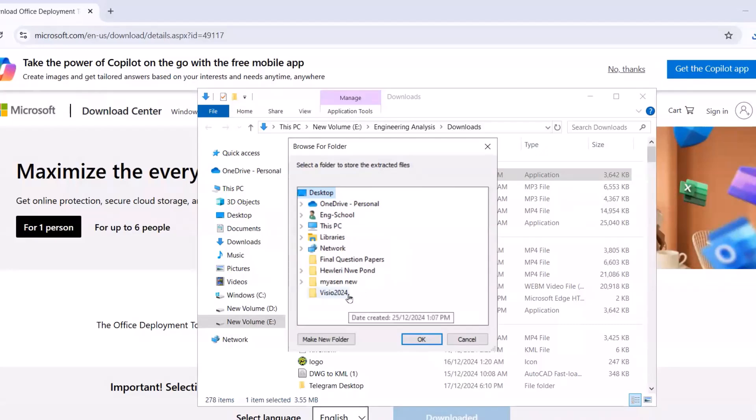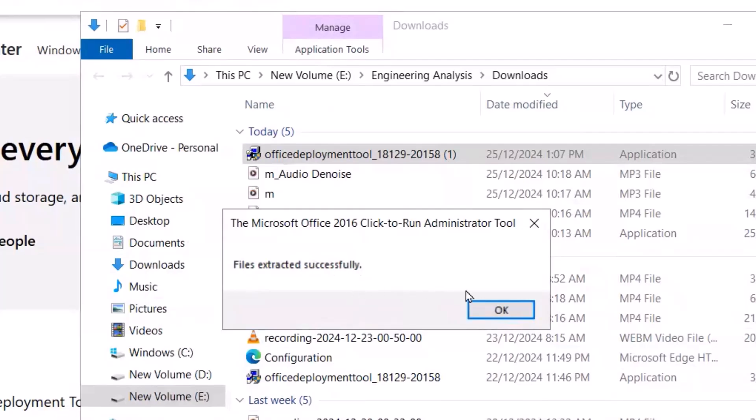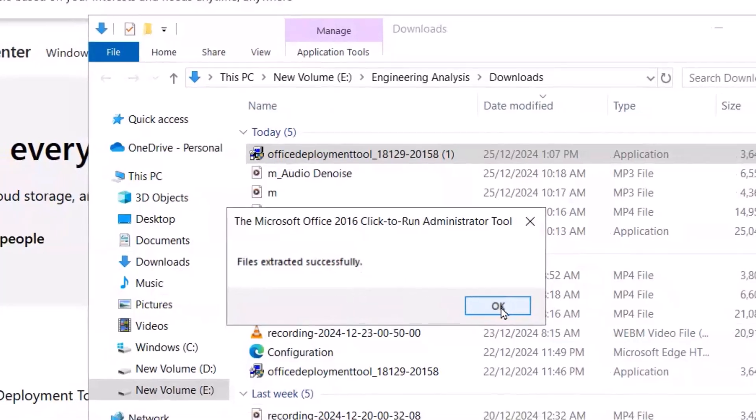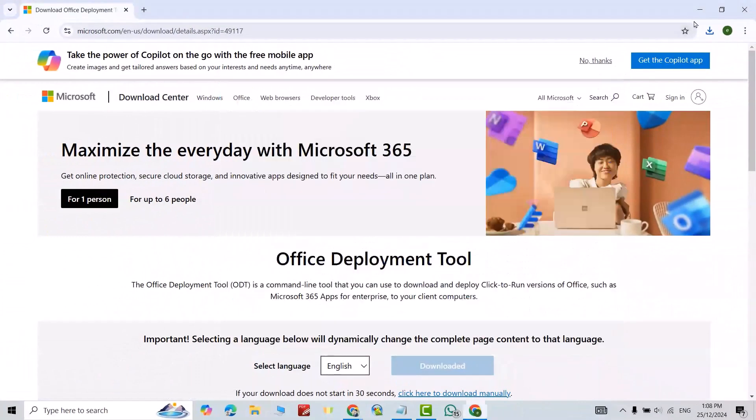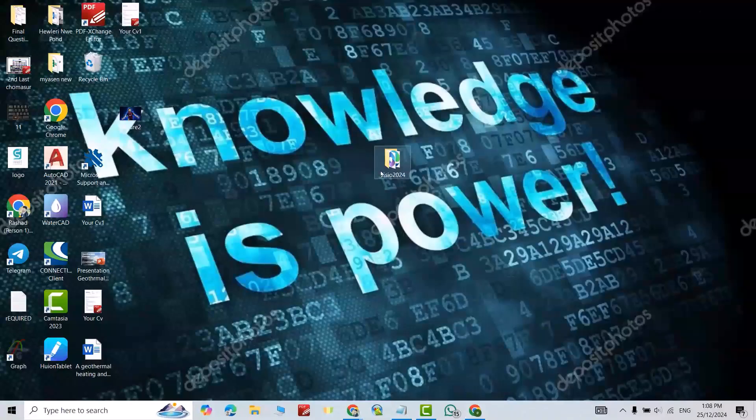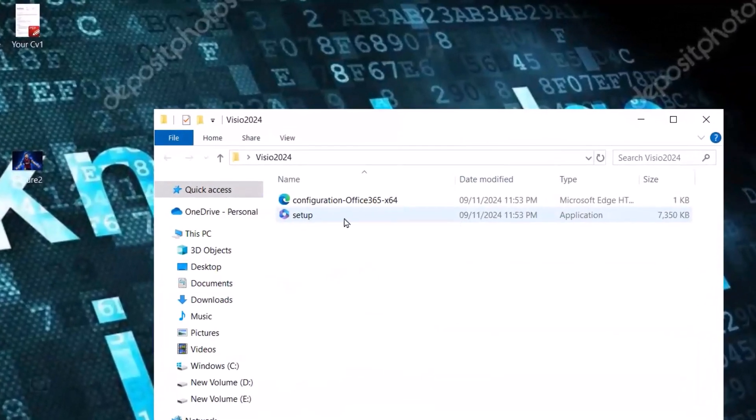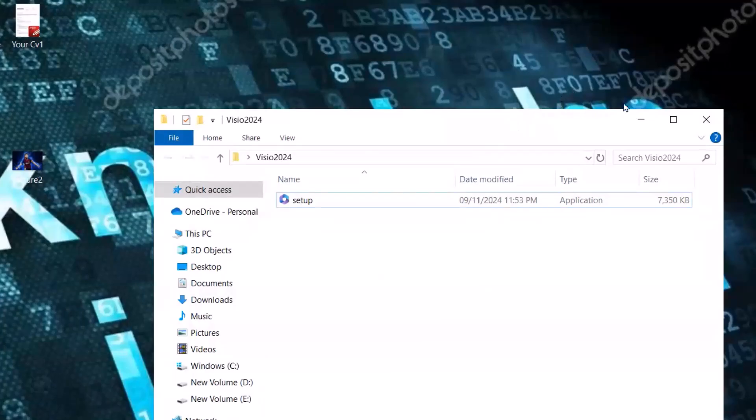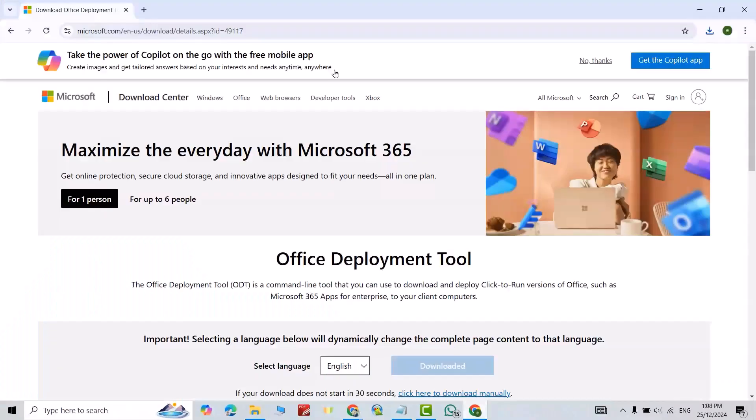the folder I just created, Visio 2024. Select it, okay. File is extracted successfully, okay great. Now if I check here, you see I have these two files. Delete this one, good.